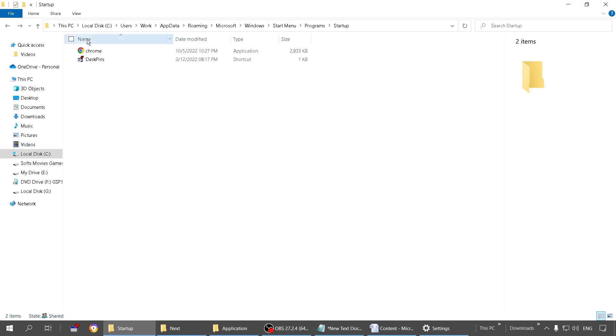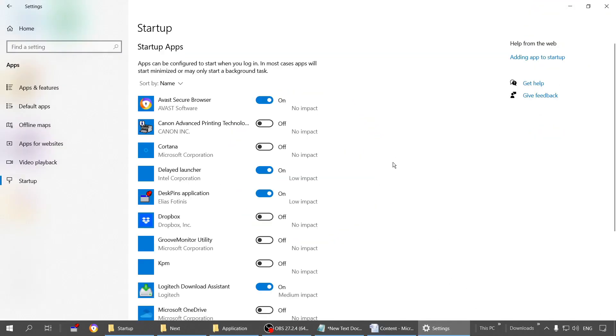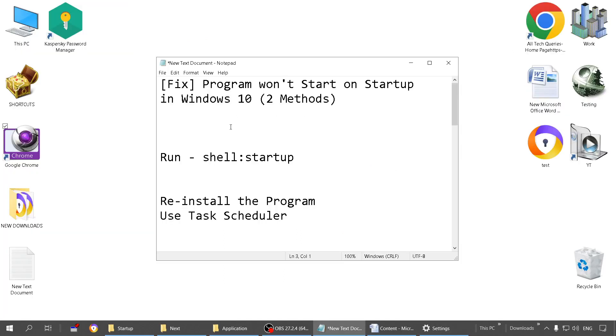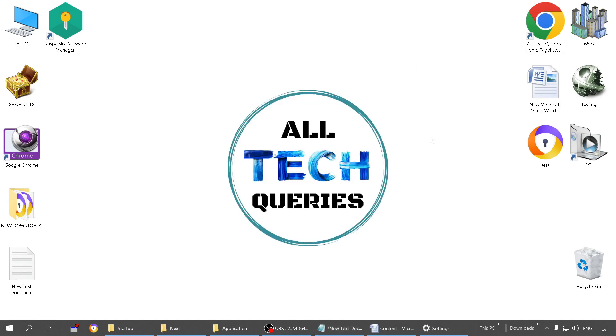Method one is very effective and very easy as well. If you are having any issues adding the program to the startup list, you can try reinstalling the program or you can use third party software like Task Scheduler. By using this software, you can schedule a program to start automatically after the Windows startup. I hope this video was helpful. If it is, click on the like button and subscribe to our channel All Tech Queries. Thank you for watching.